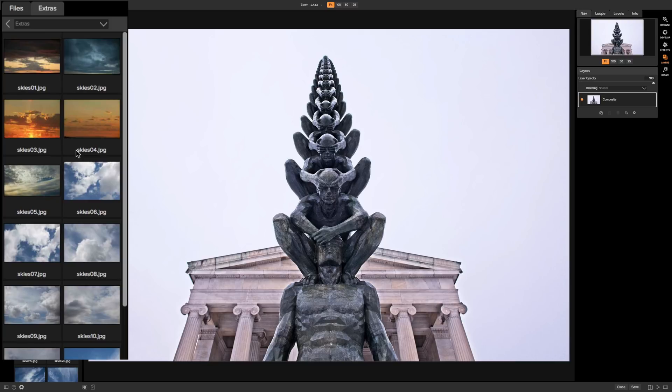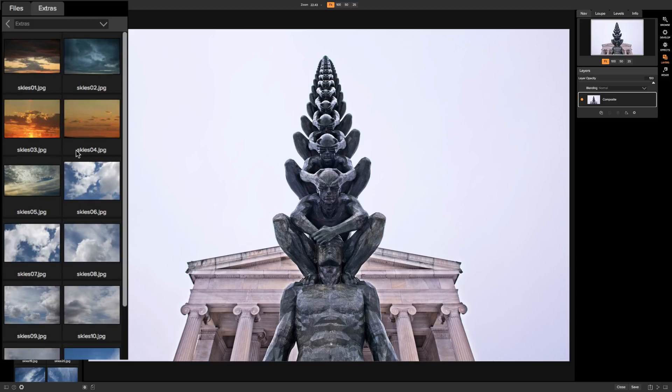The second thing is focal length. If you have a really wide angle shot don't put a sky on it that looks like it was shot with a telephoto lens. Because again that won't look right or vice versa. So you want to try to match the focal length.